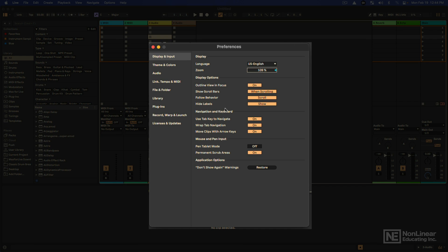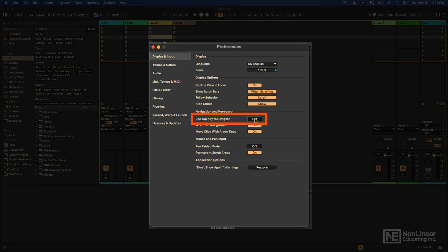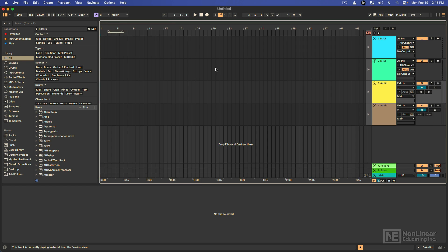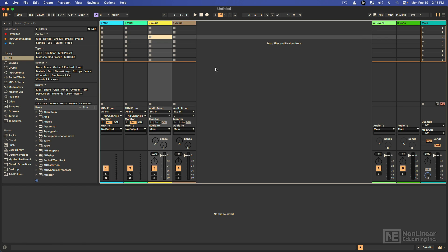You have the ability to change what the tab key does, which is a new thing in Live 12. Normally when you would press tab it would toggle between the session view and arrangement view. But now you have the ability to use the tab key to navigate and highlight different things within the program, which can be pretty useful. If this is off, let me just show you, press tab, now we can toggle between the session view and arrangement view.